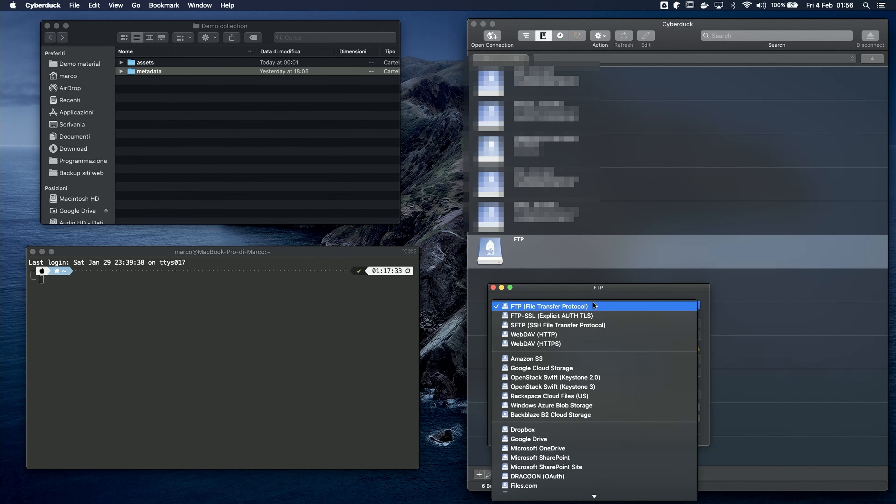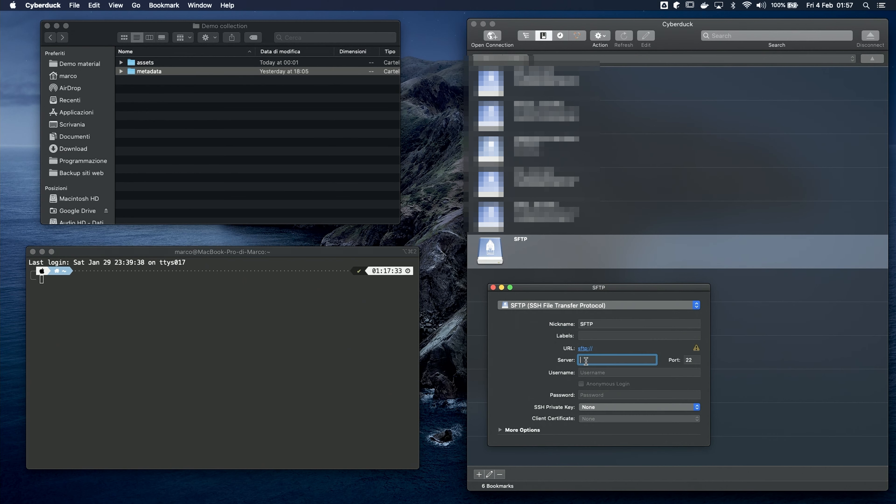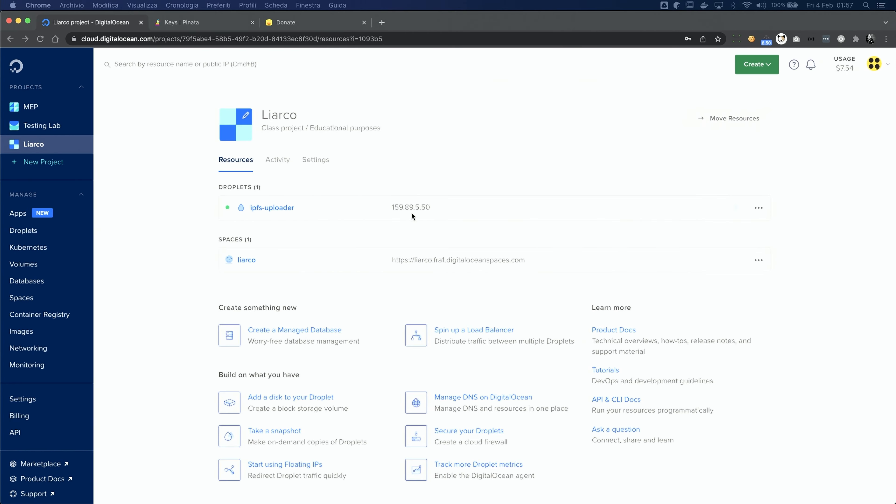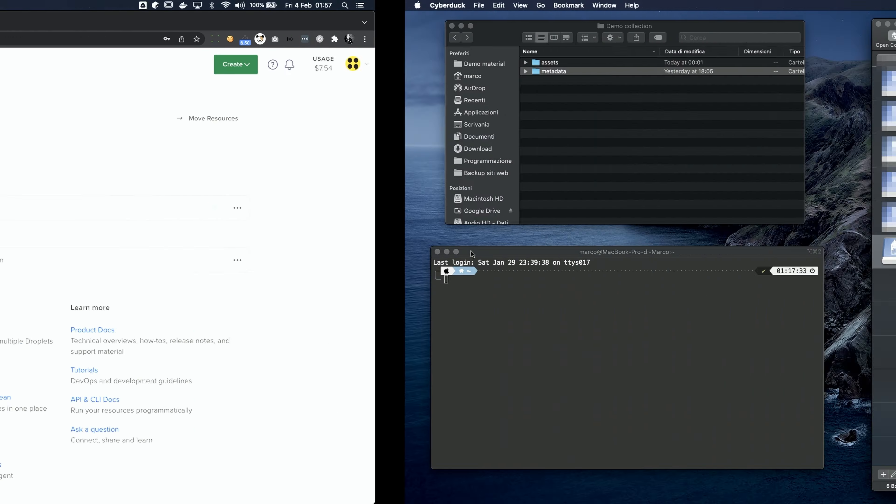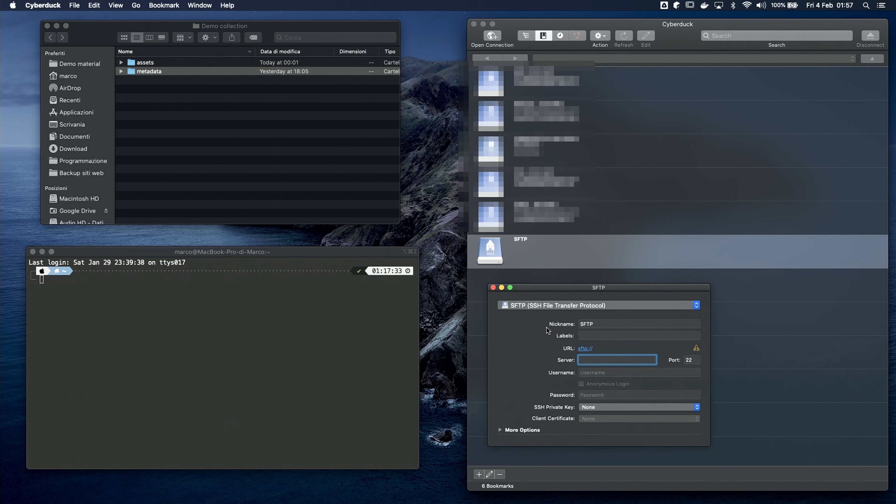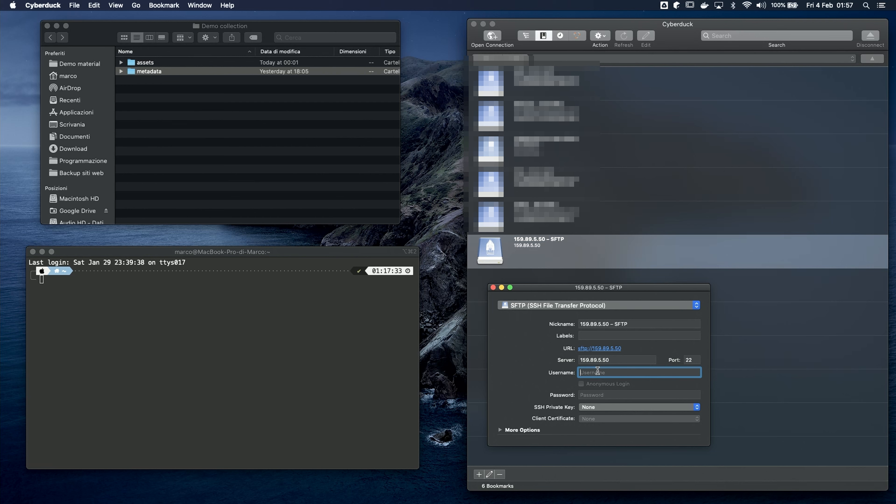As I said, the protocol is SFTP. Insert the IP address of your server in the server input. You can copy it from DigitalOcean. The username is gonna be root, and the password is the one that you chose earlier. As you can see, you can also select an SSH key in case you went for that option.